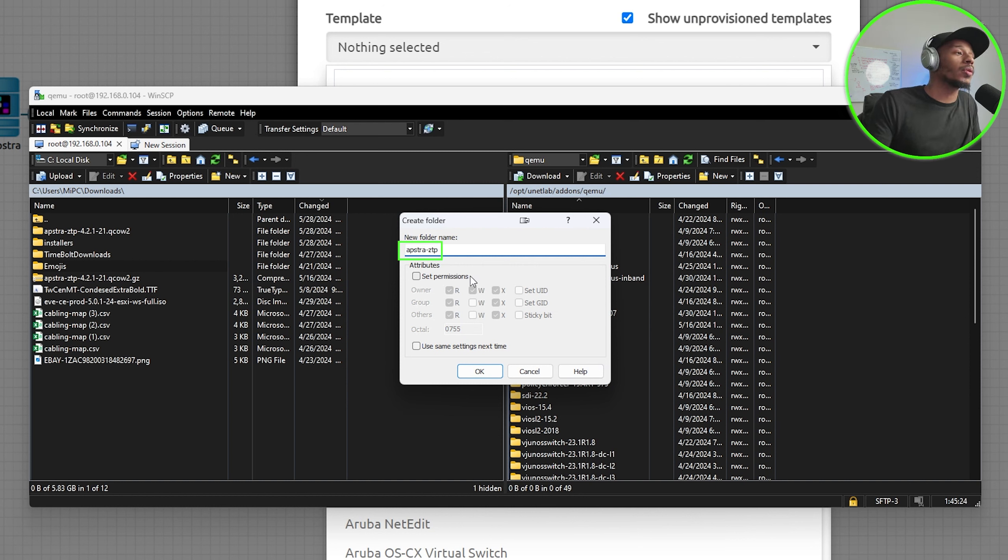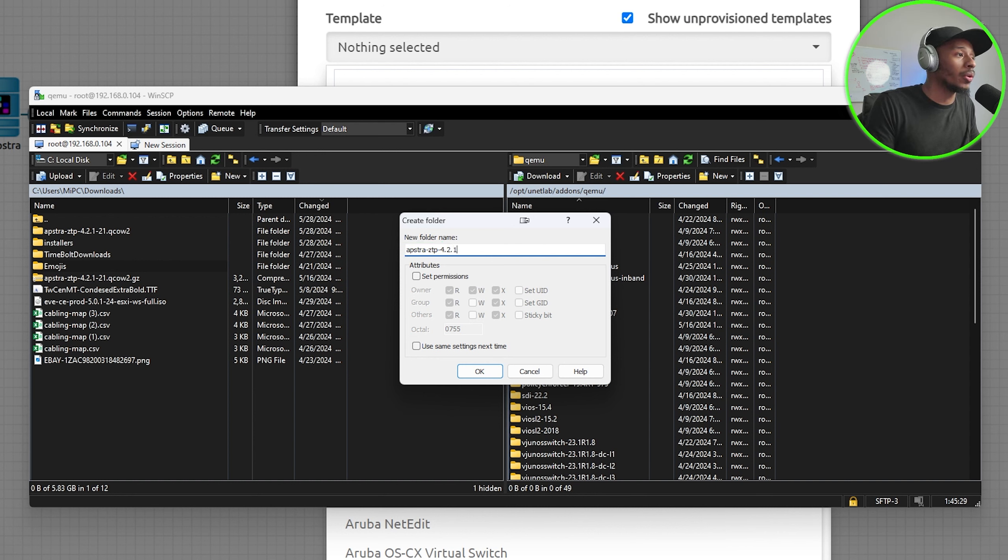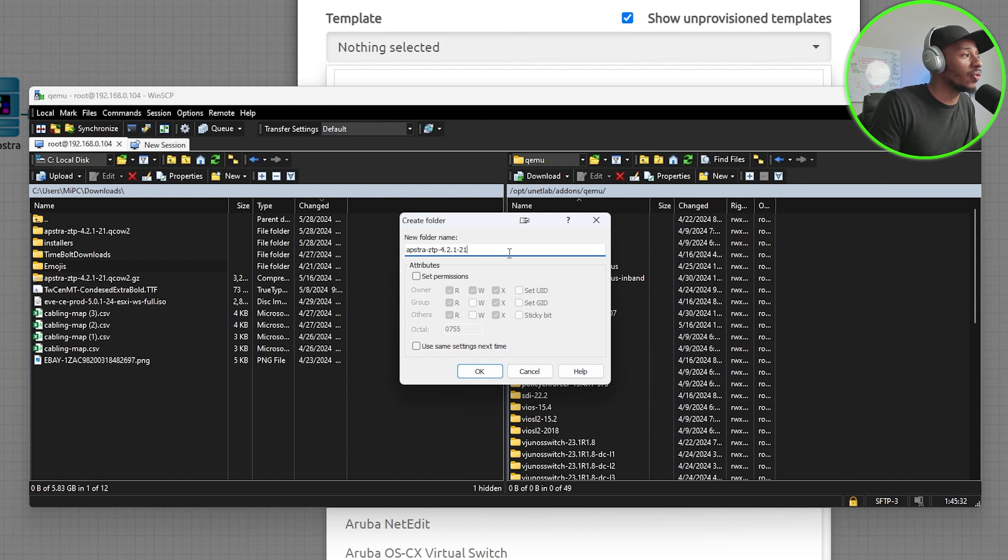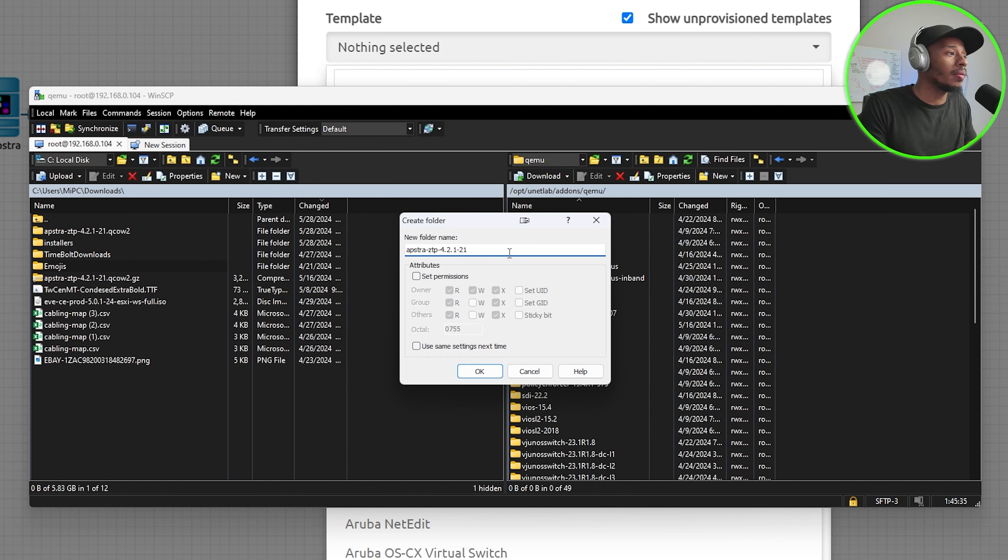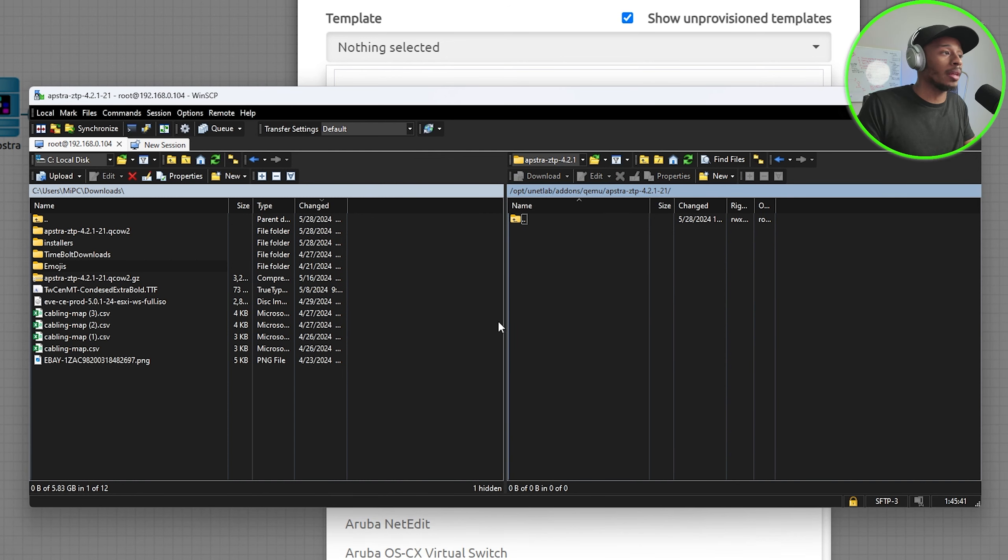This first part is really important because that's what EVE-NG is looking for. I just usually go with the version that I'm using since this is for 4.2.1-21. That's what the name of this image will be and I'll click OK. So I have that new folder created.